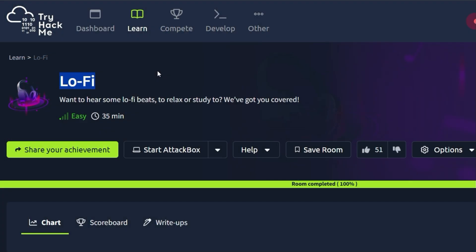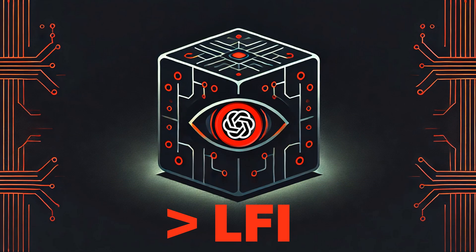LoFi in this case stands for local file inclusion and not low fidelity music. Fun fact: while I was solving this challenge without AI, I listened to some LoFi music. Speaking of AI, we now use ChatGPT to solve the LoFi challenge on TryHackMe.